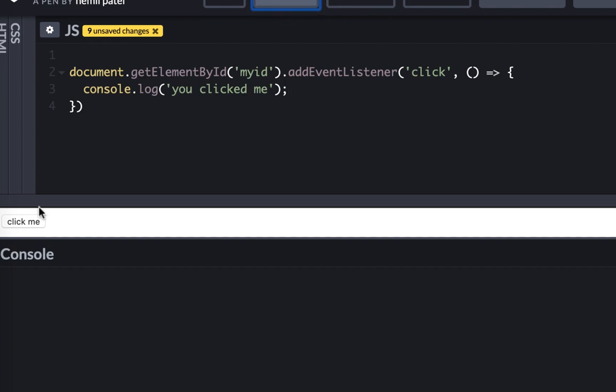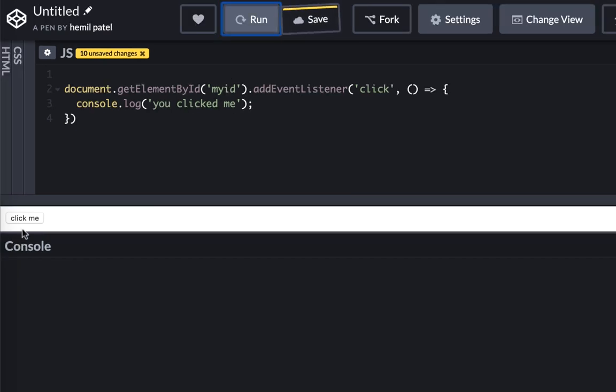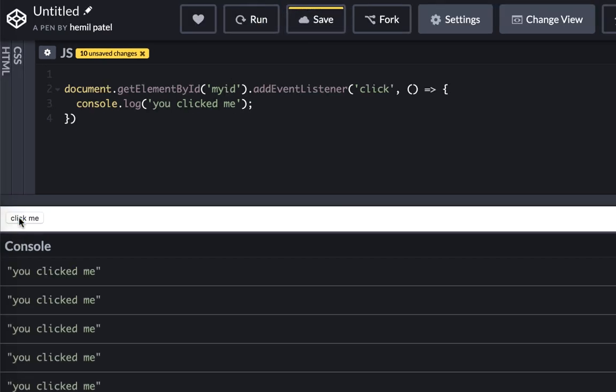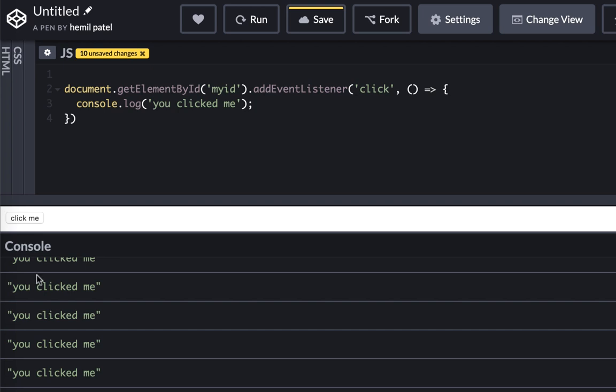So let's run this and now if I click on it, it happens. If I keep clicking on it, all these events are happening.